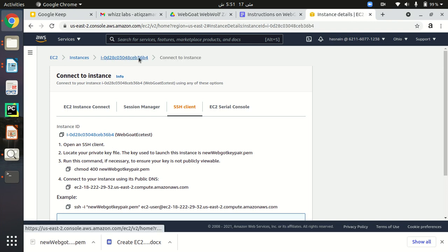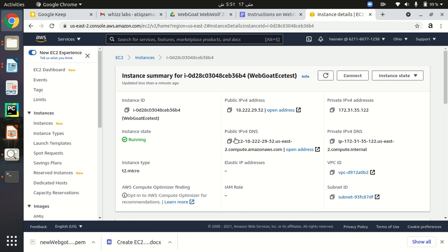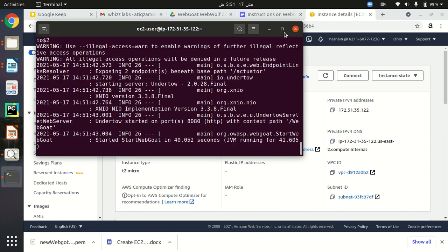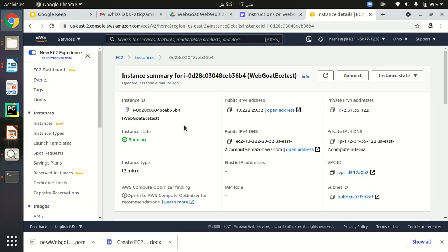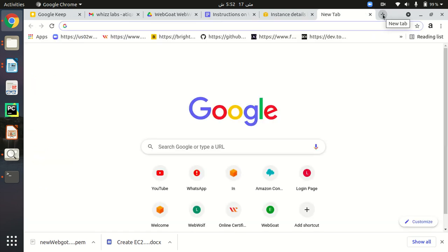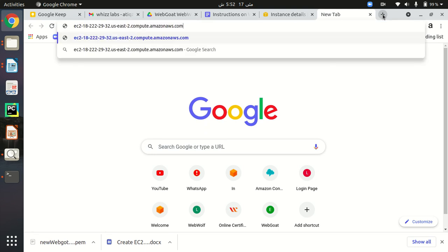Go to your EC2 dashboard — this is the instance I just created. Copy the public IPv4 DNS address. As you can see, our container command is running and it says org.owasp.webgoat — so WebGoat is live on our EC2 instance. To access it, copy the public IPv4 DNS, go to any browser, paste that link, and add colon 8080 at the end, then forward slash, then type 'WebGoat' — with capital W and G.